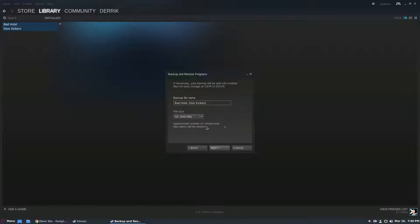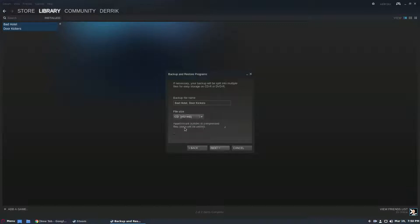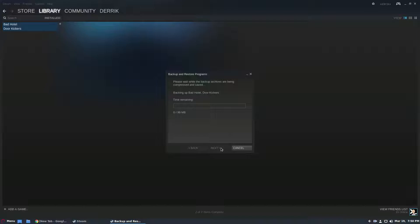Then you just click the next button and if you have a large backup, you know like your game is really huge, I would select DVD. You can also select custom which will let you decide exactly how big the archive files are, and CD is the default. Once you do that just click the next button and it will start doing the backup.